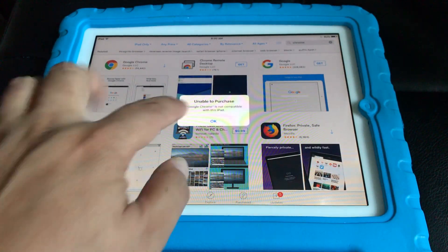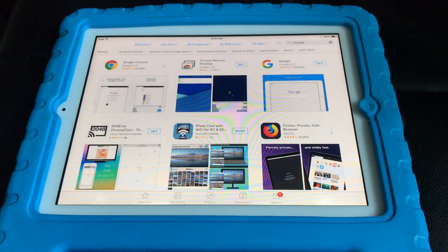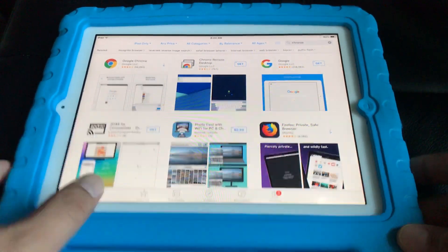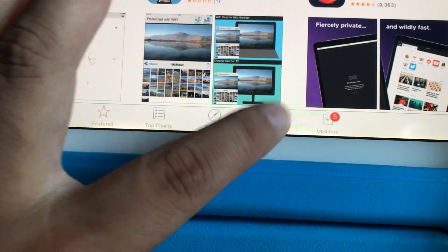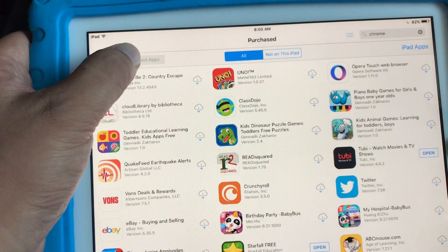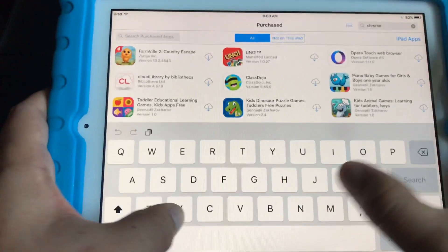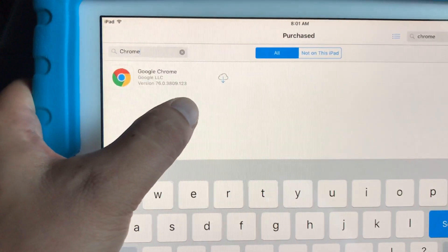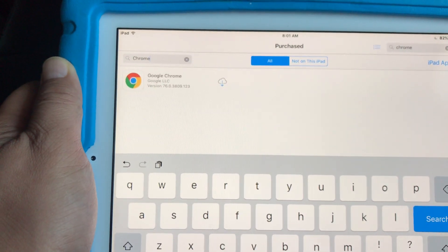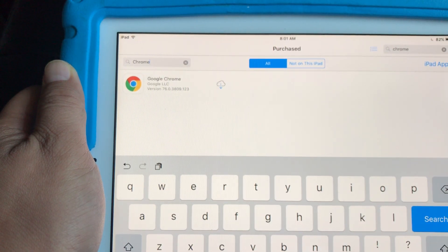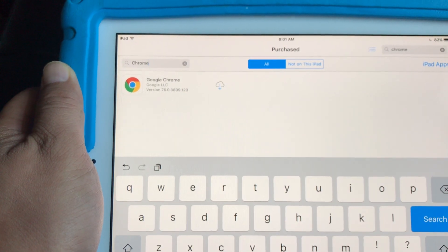For many apps that you can't purchase or install, or if you've already purchased them, you can click on the Purchased tab and then type in the search for purchased apps — Chrome — and now you have it showing that it's been purchased. Basically, that's one way you can bypass and install old apps that are no longer supported.